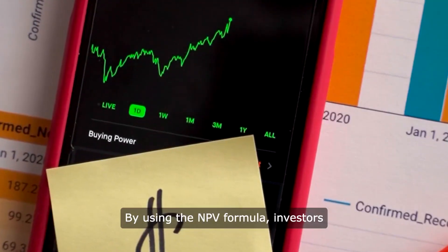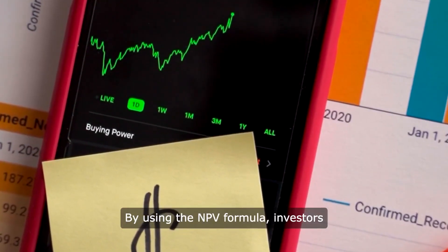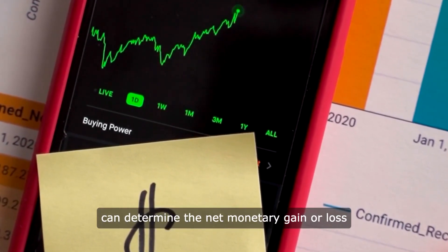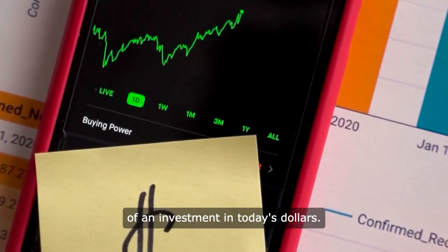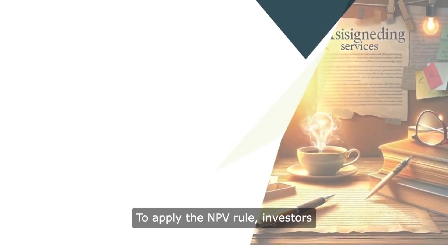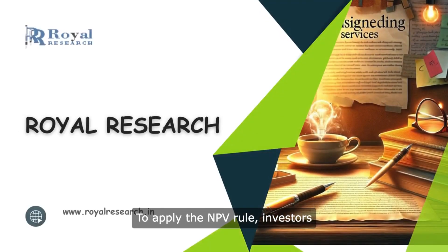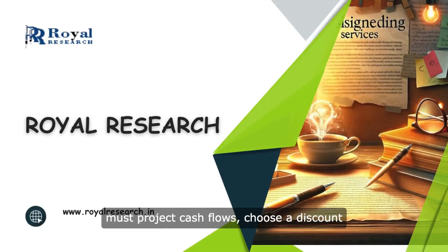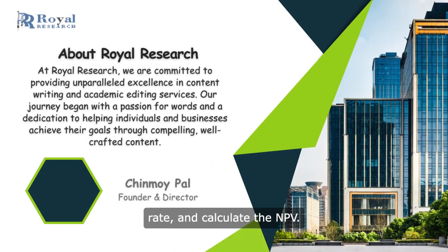By using the NPV formula, investors can determine the net monetary gain or loss of an investment in today's dollars. To apply the NPV rule, investors must project cash flows, choose a discount rate, and calculate the NPV.